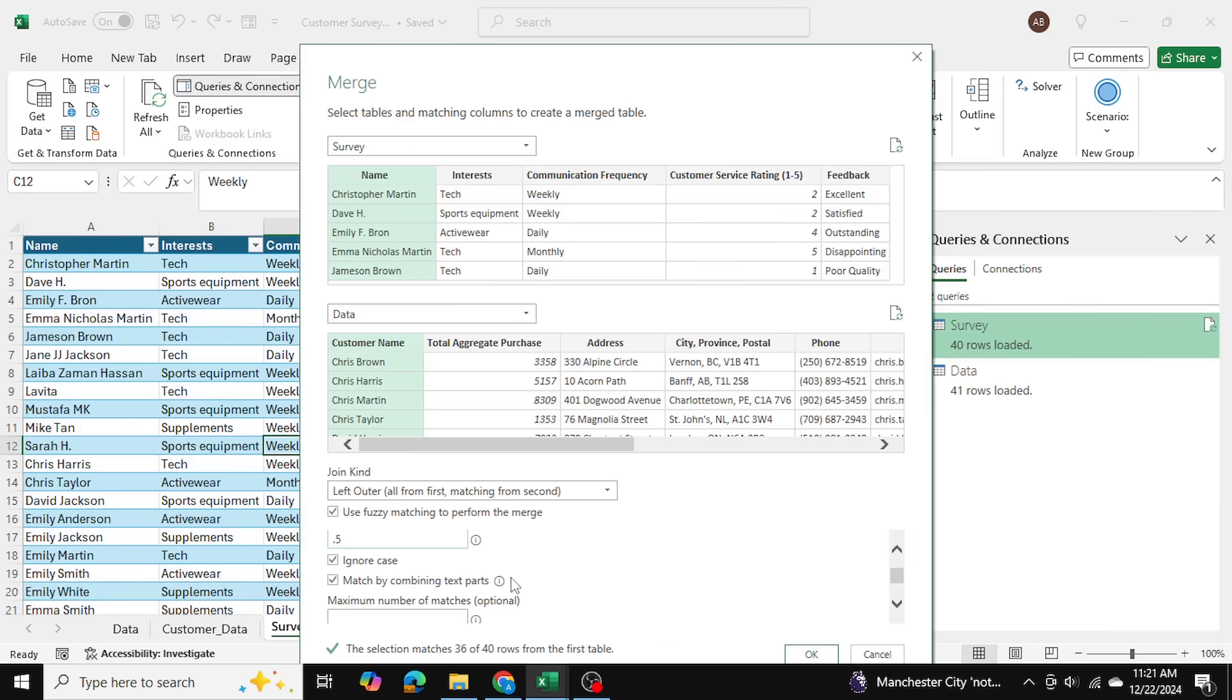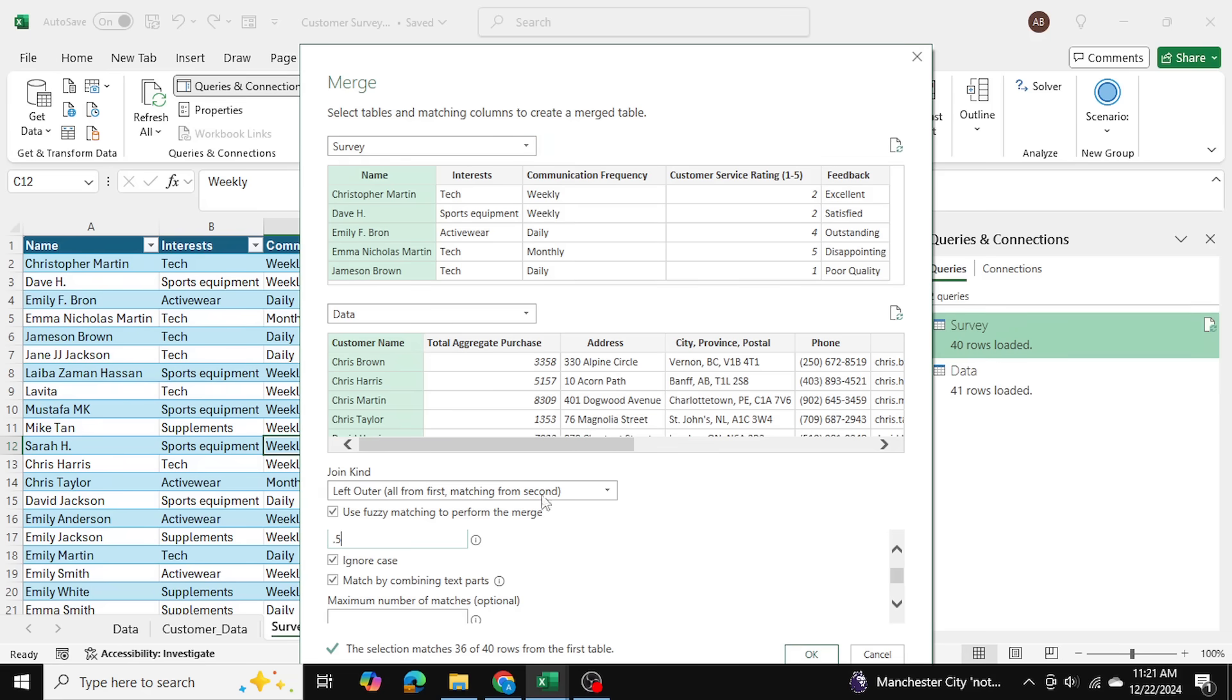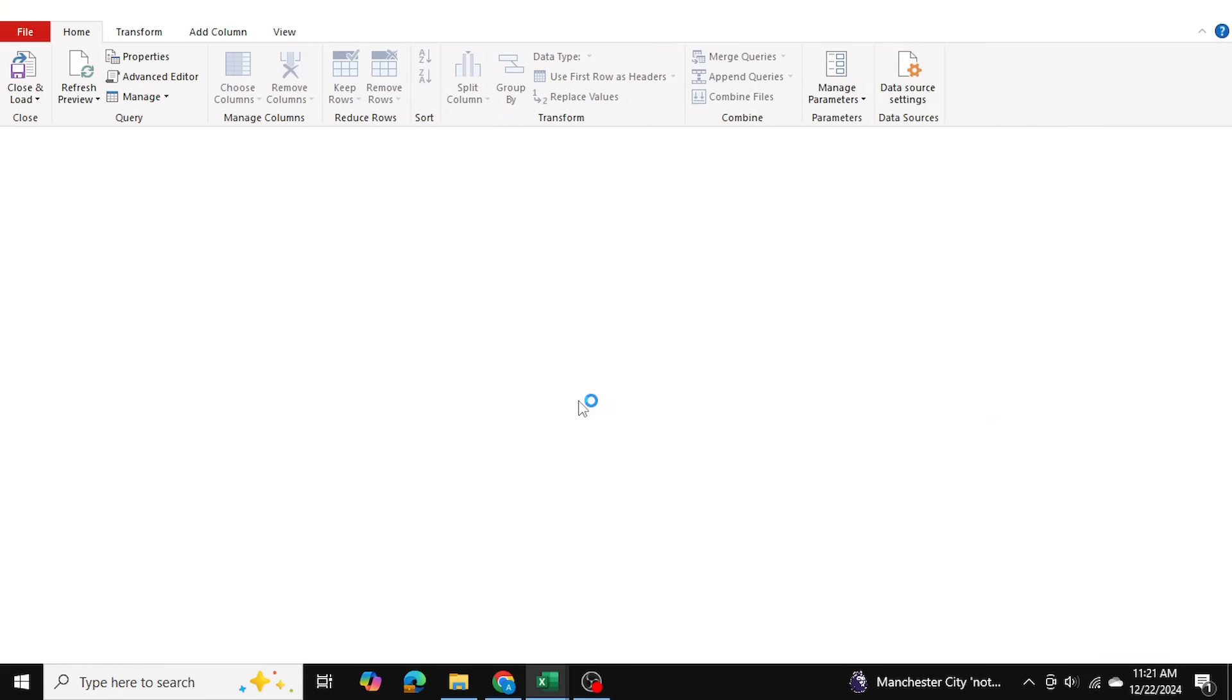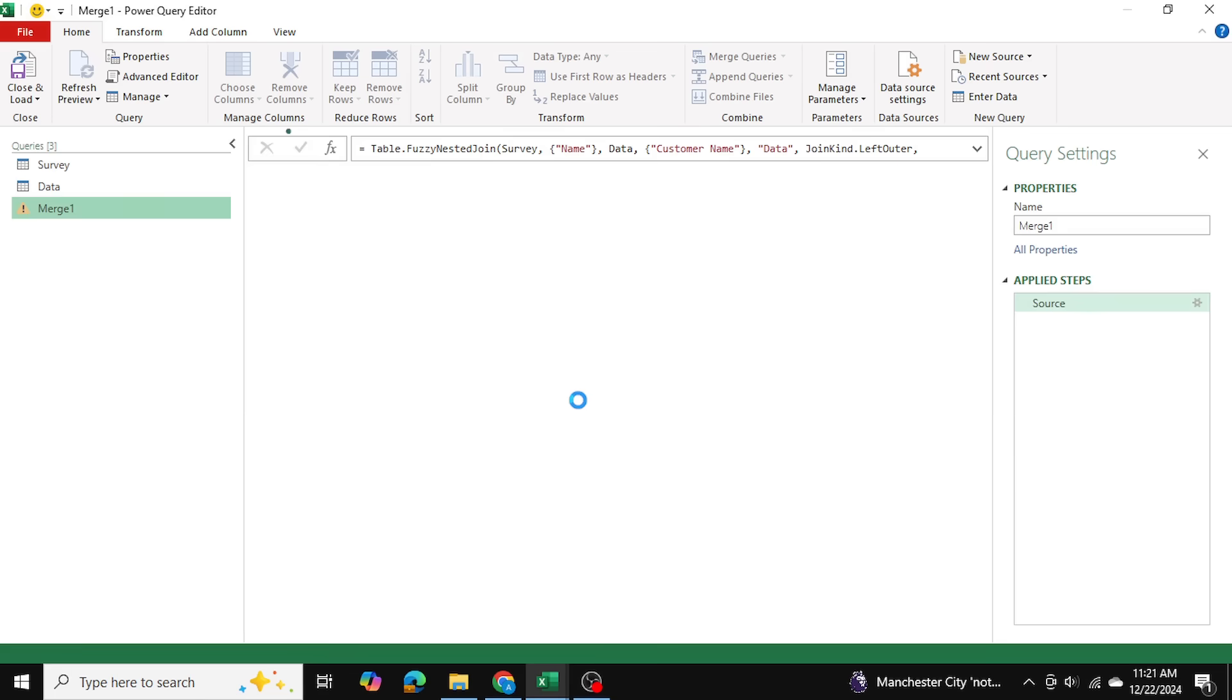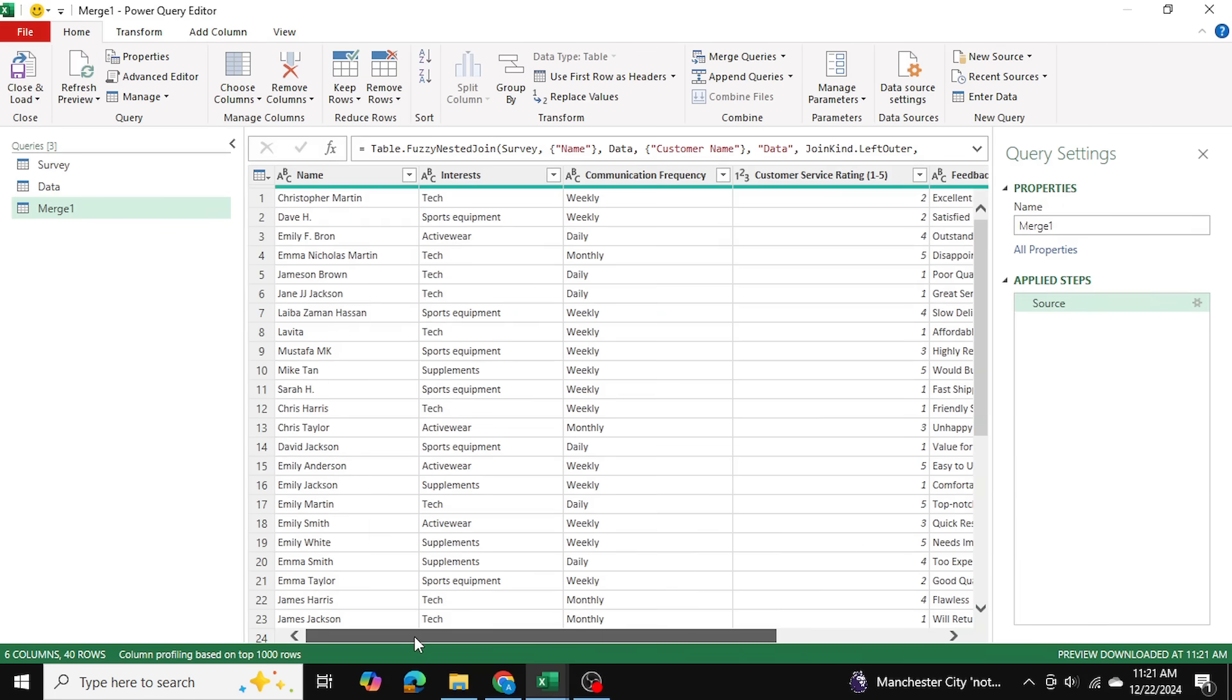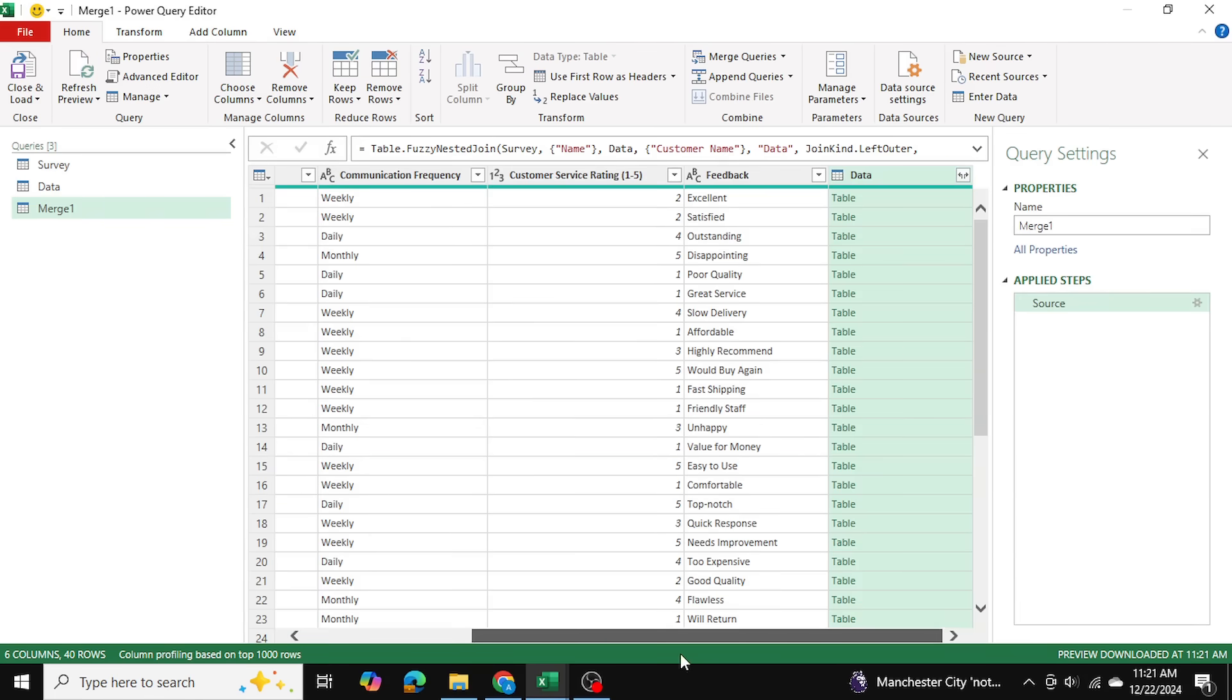people from our customer data are matching in the survey data over here. I'm going to click OK over here and that's going to bring this merged table into our Power Query editor. And once we've done that we can see our survey table and we can see our next table over here as well, our Data table.